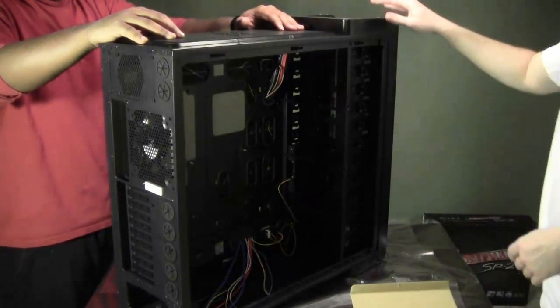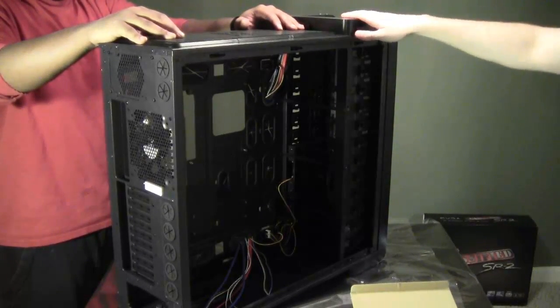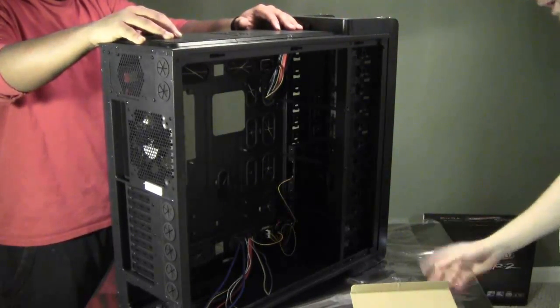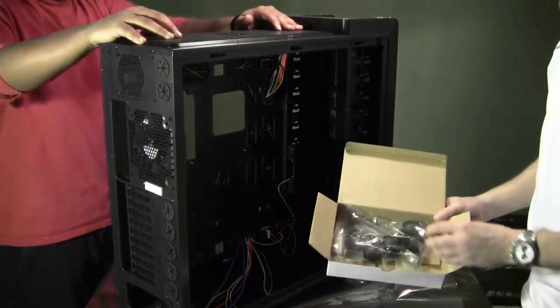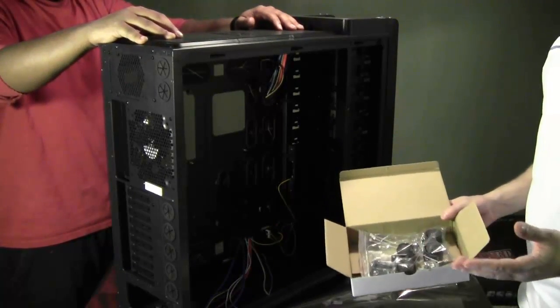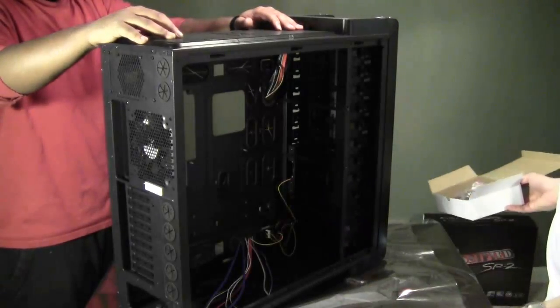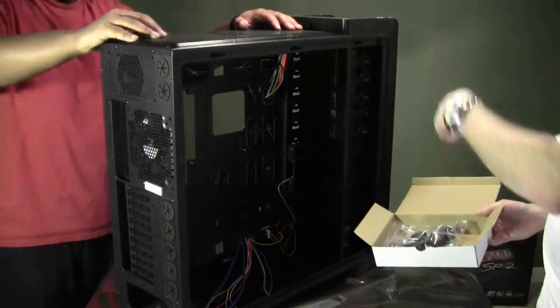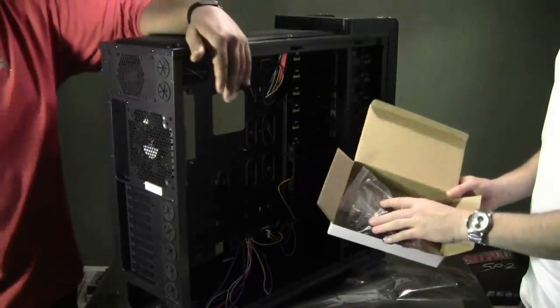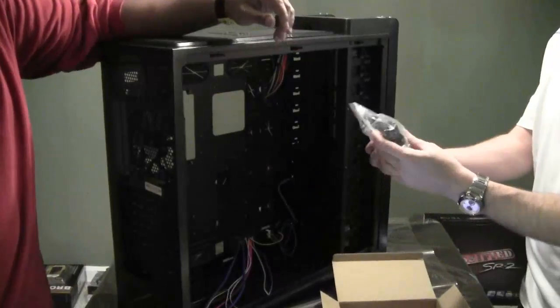But in terms of the build, it's a very sturdy build. It seems like it's going to be a good case. It does come with another accessory box. We didn't do the unboxing, but you can imagine it just comes in the big box. And there's this box that comes on the inside with the screws and wheels.